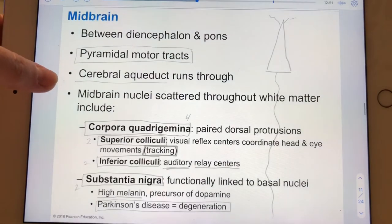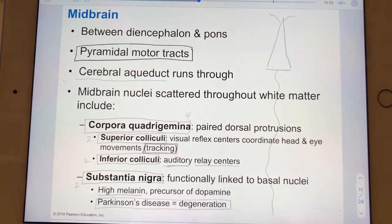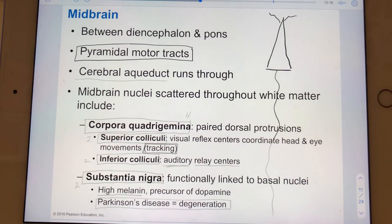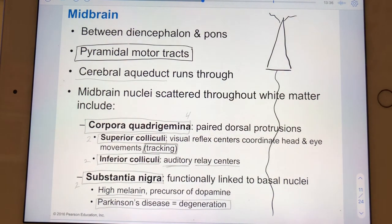Now let's talk about the midbrain. The midbrain acts as a highway for the pyramidal tracts — those are bundles of axons from pyramidal cells carrying motor information, since their cell bodies are likely housed in the primary motor cortex. The cerebral aqueduct runs through the midbrain.